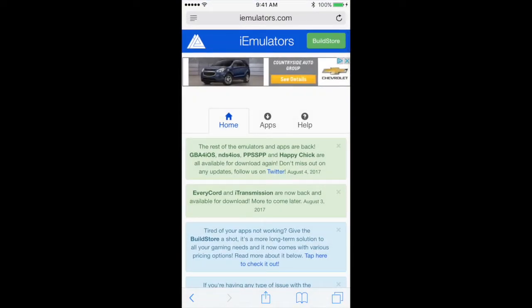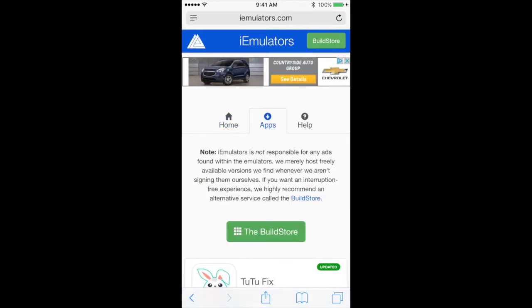It's iemulators.com. I will go ahead and also list the website link down below in the description. So this is the website. You're going to hit the middle section where it says Apps.